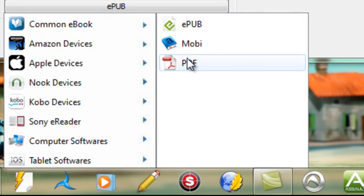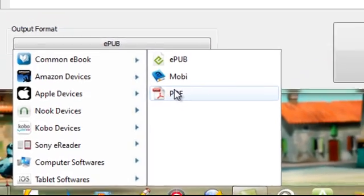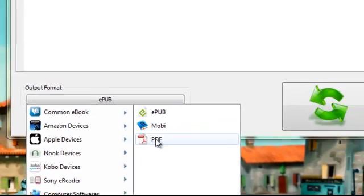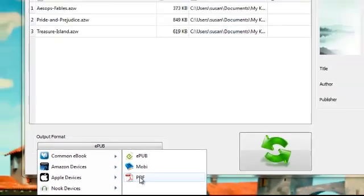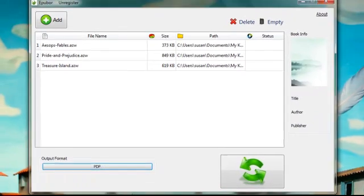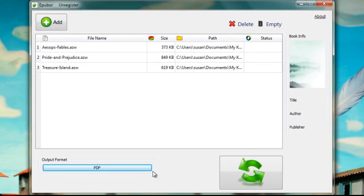Some people will prefer Mobi, some people will prefer Kobo, others EPUB. In this case, I am just going to select PDF and click the big green button.